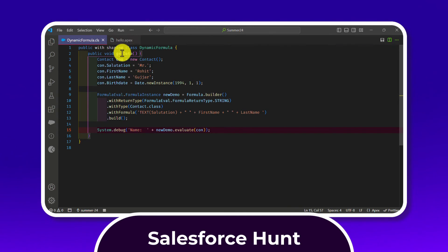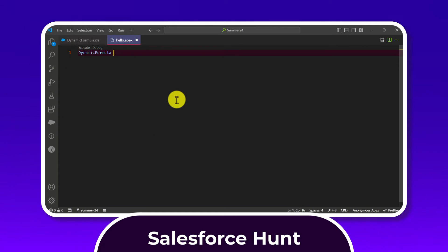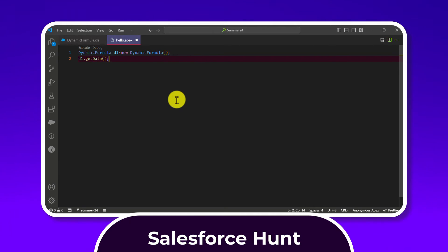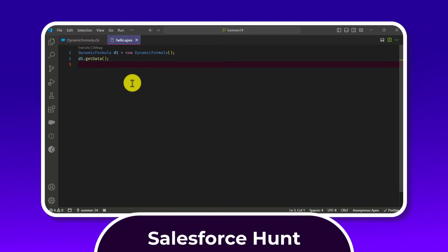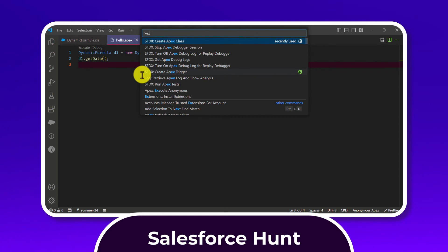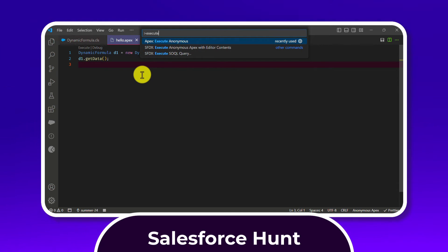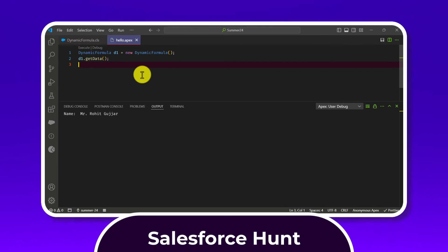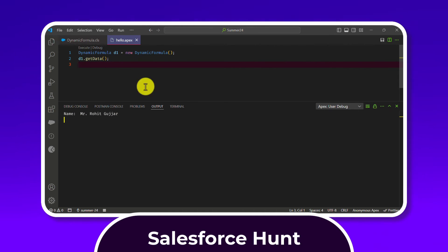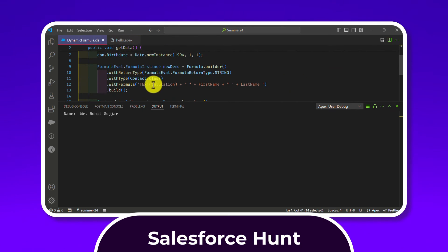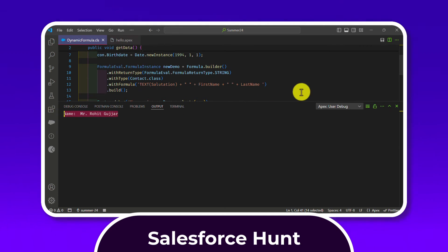Since this is a non-static method, you call it via an instance. Copy the class name, create an instance, then call the getData() method. Execute it using the VS Code command palette — search for 'Execute Anonymous Apex'. Once executed, you can see the output: 'Mr. Rohit Kumar' — the salutation, first name, and last name are concatenated correctly.